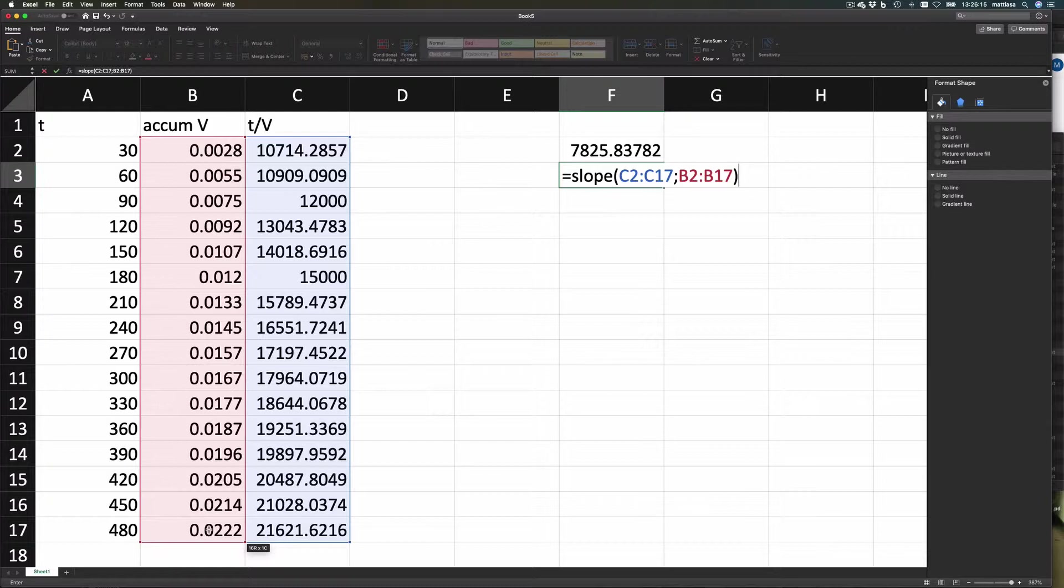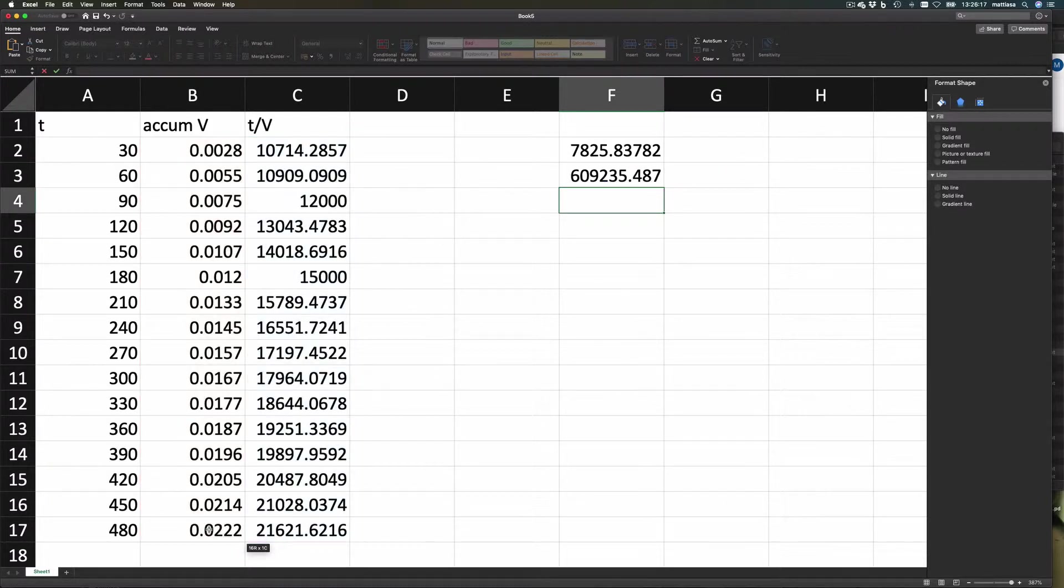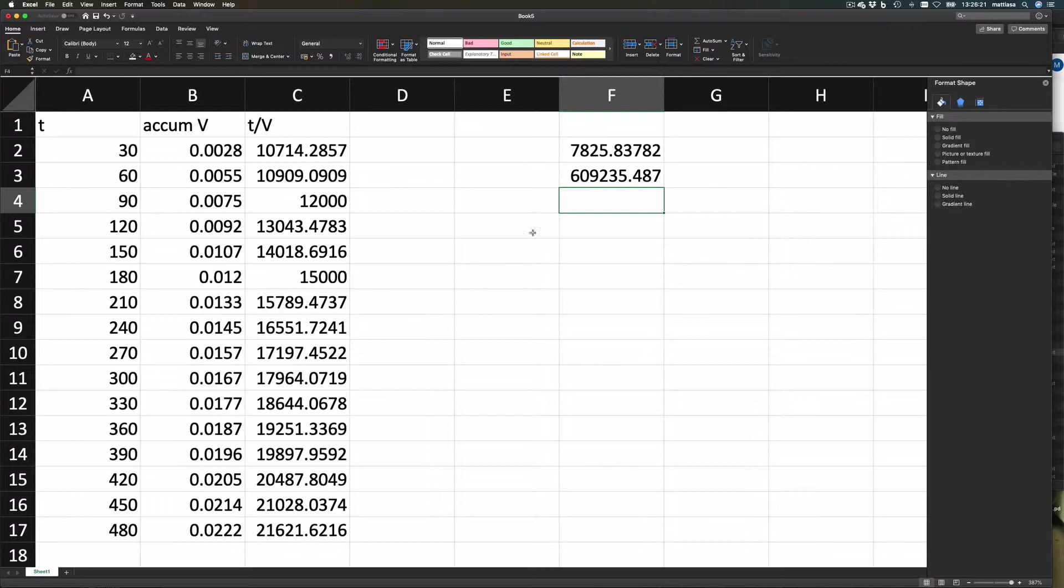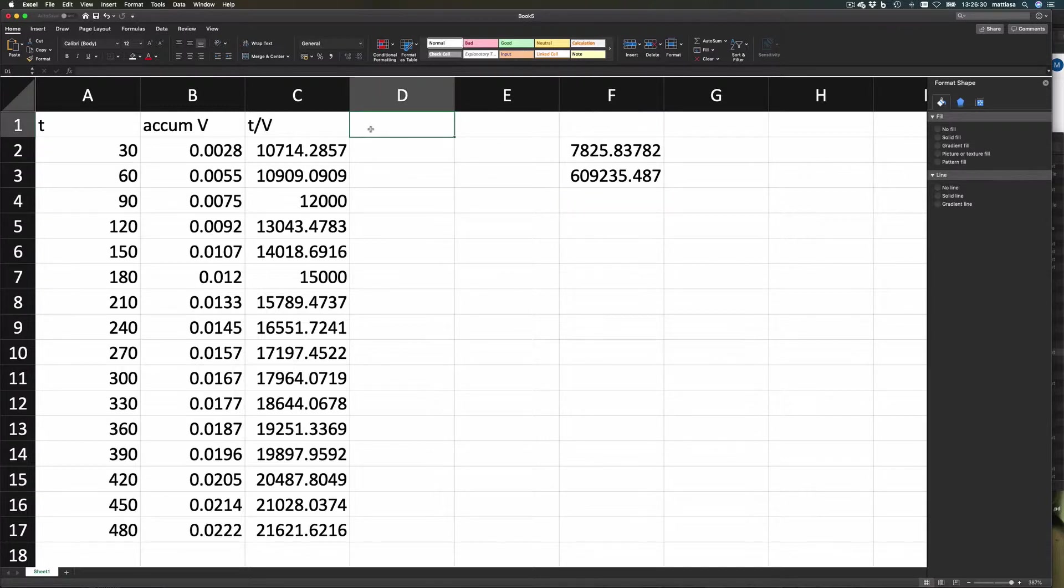Okay, so this is R squared. That's the slope there, and that's the intercept. Let's plot this and see what it means.